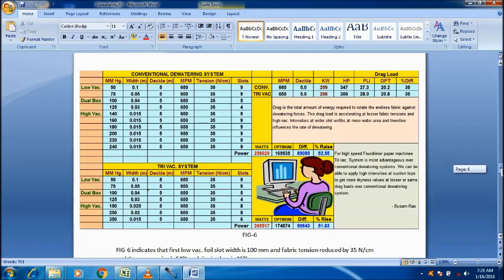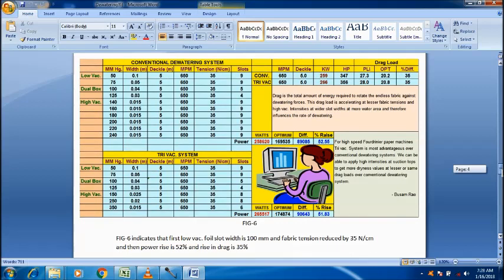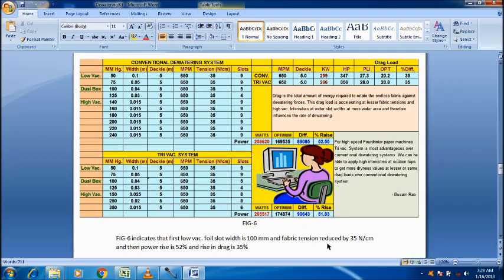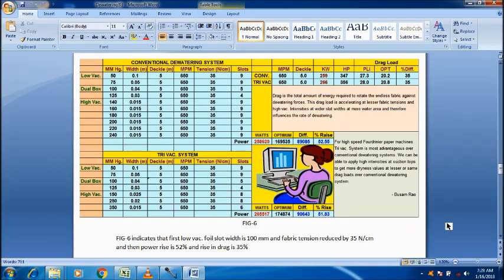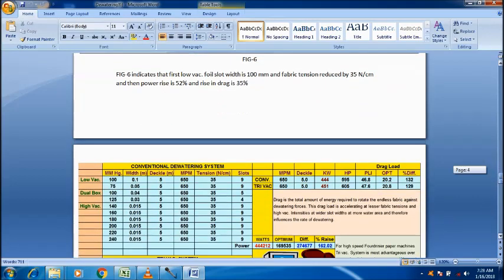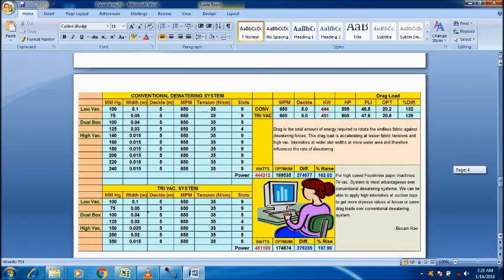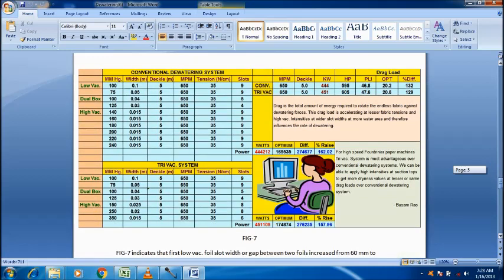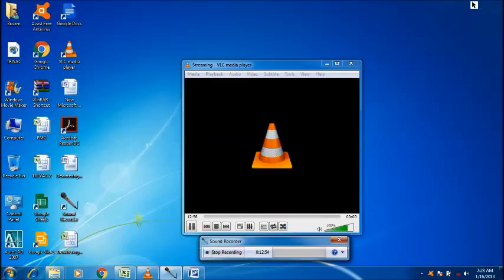And here, indicating that first-flow vacuum foil slot width 100 mm and fabric tension reduced by 35 Nm per cm. 35 Nm per cm fabric tension reduced and width is 100 mm. Then, 51% has increased. So, this calculator mainly prepared based on fabric deflection technology.